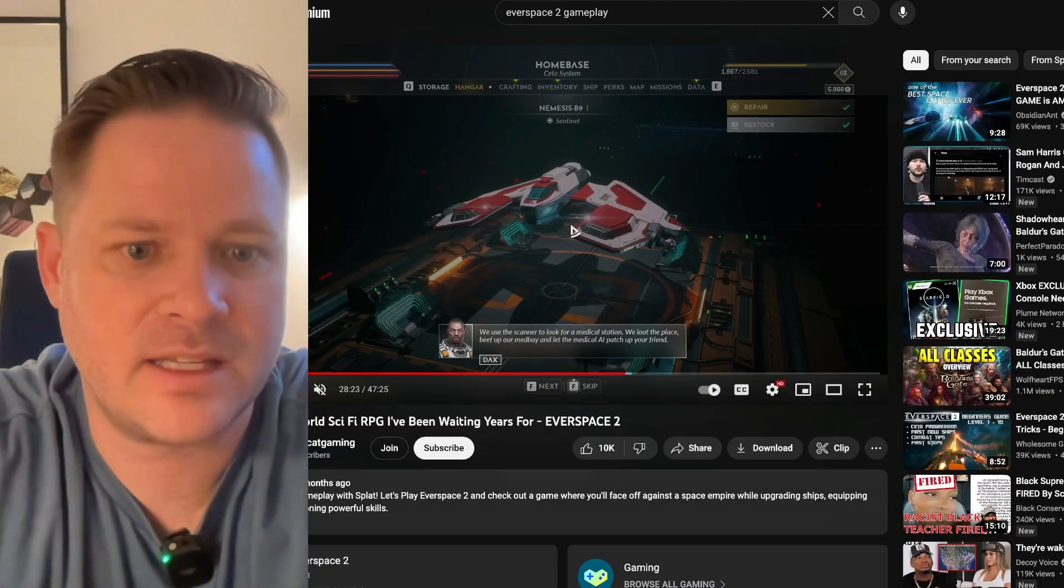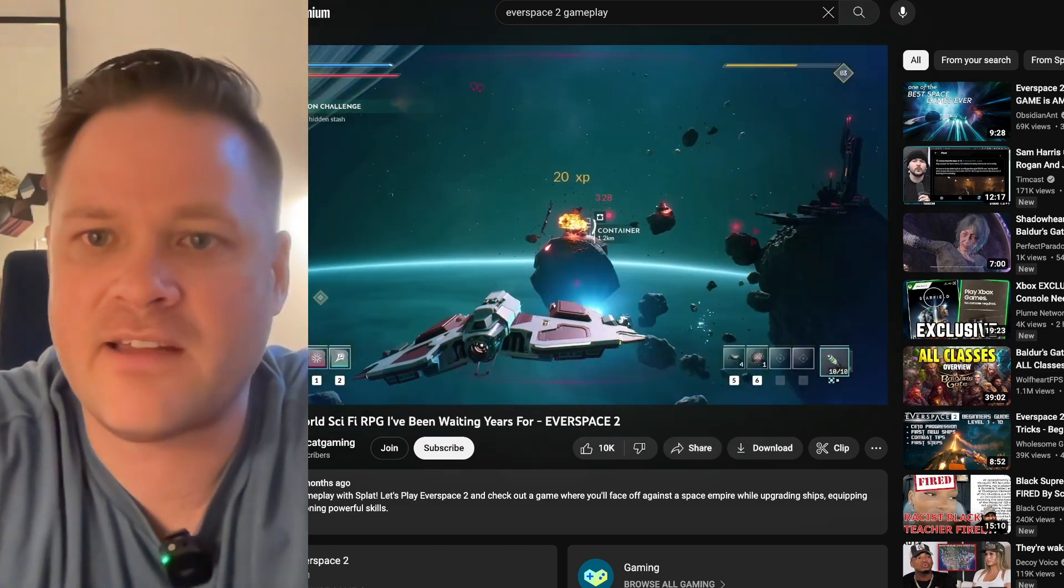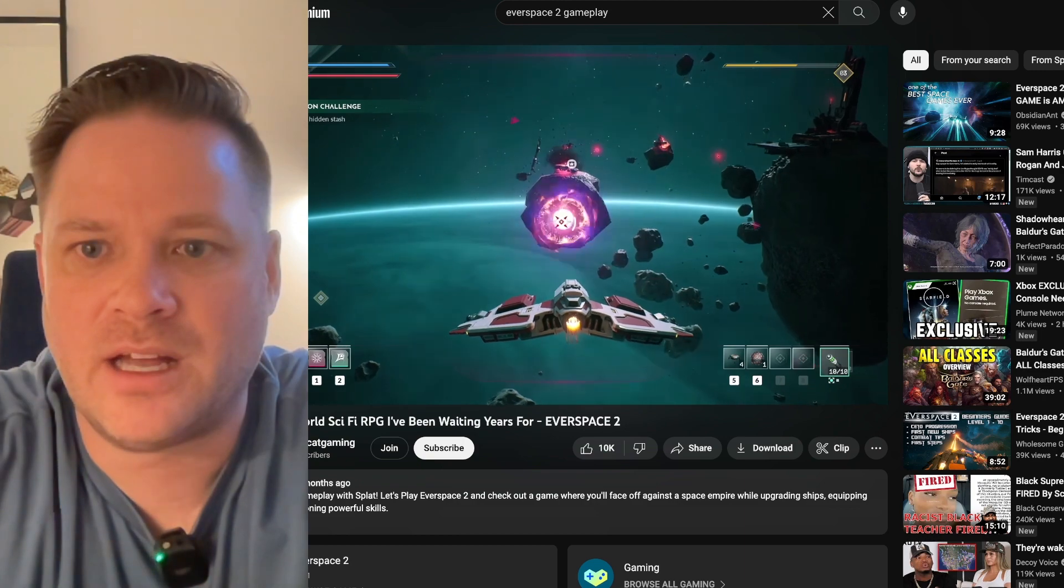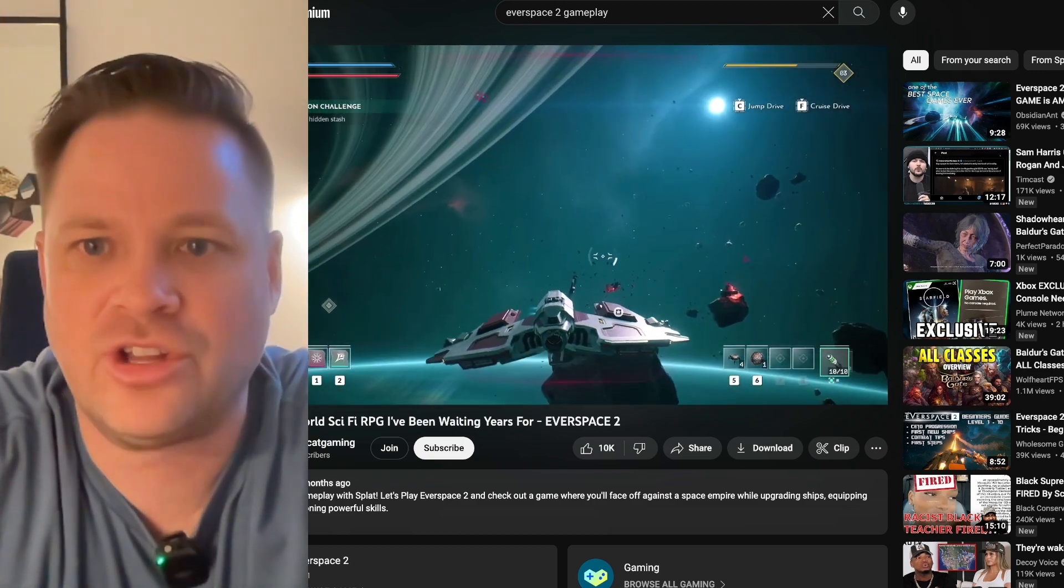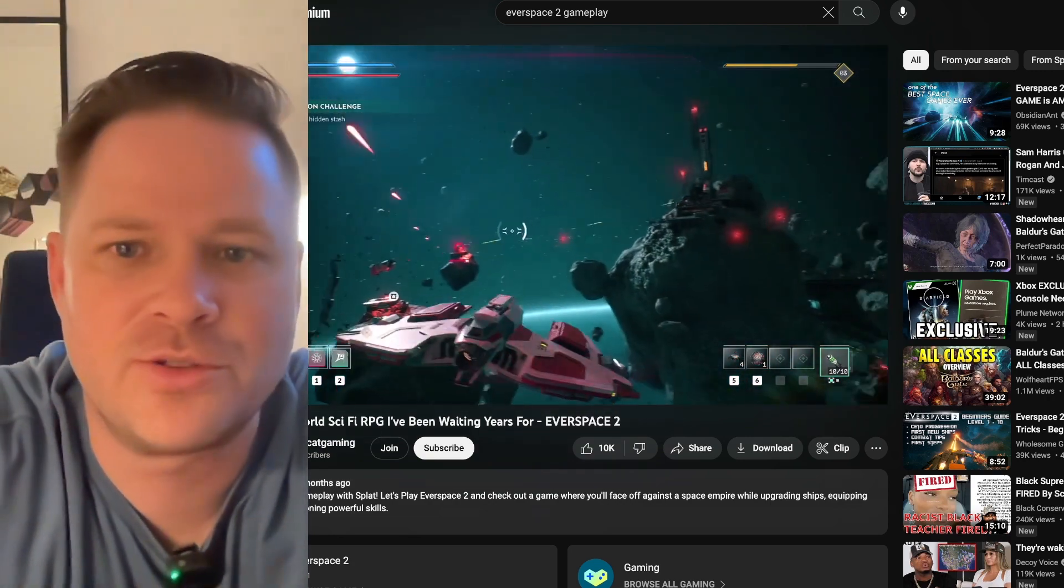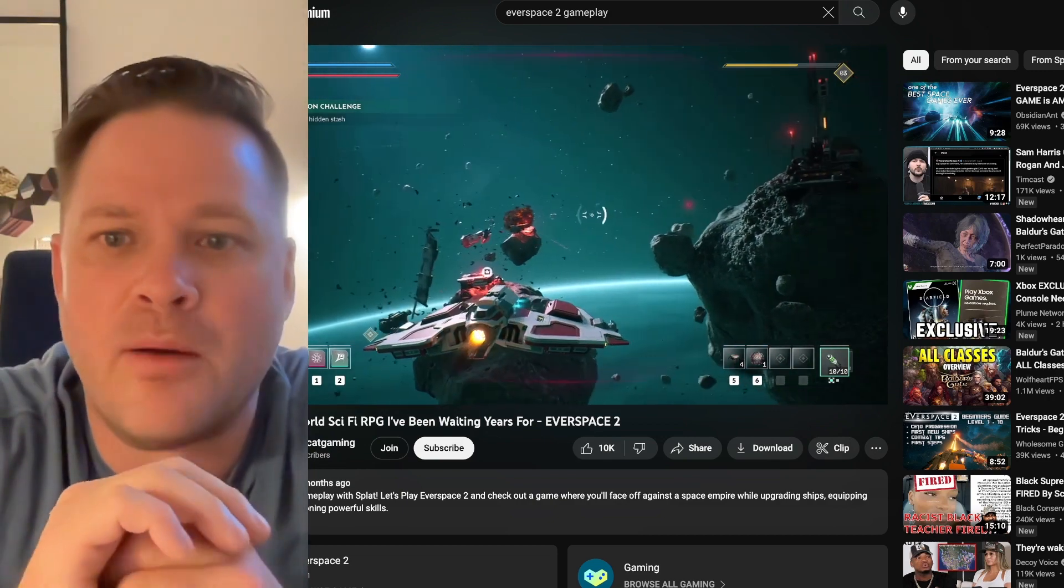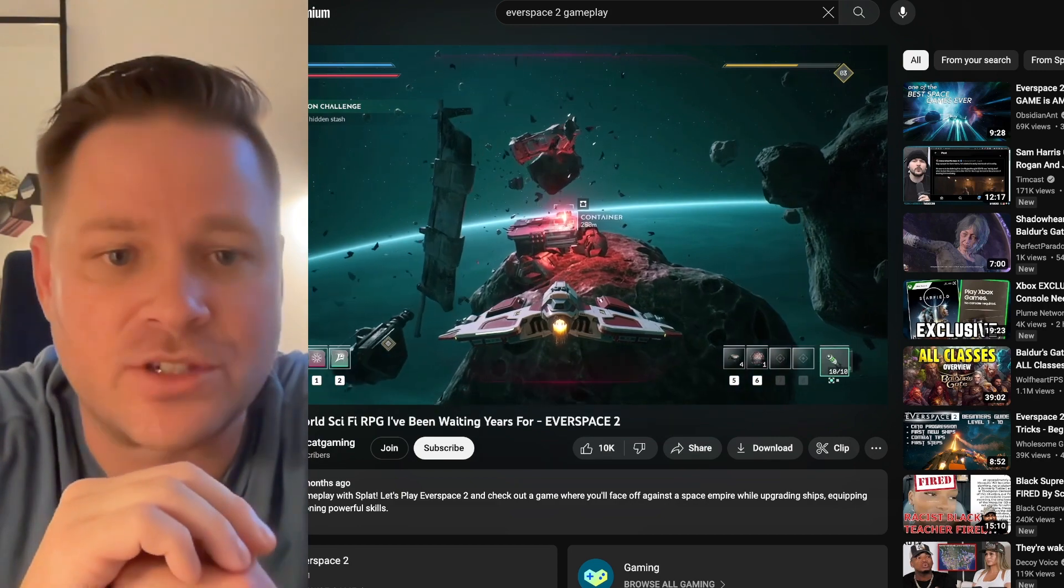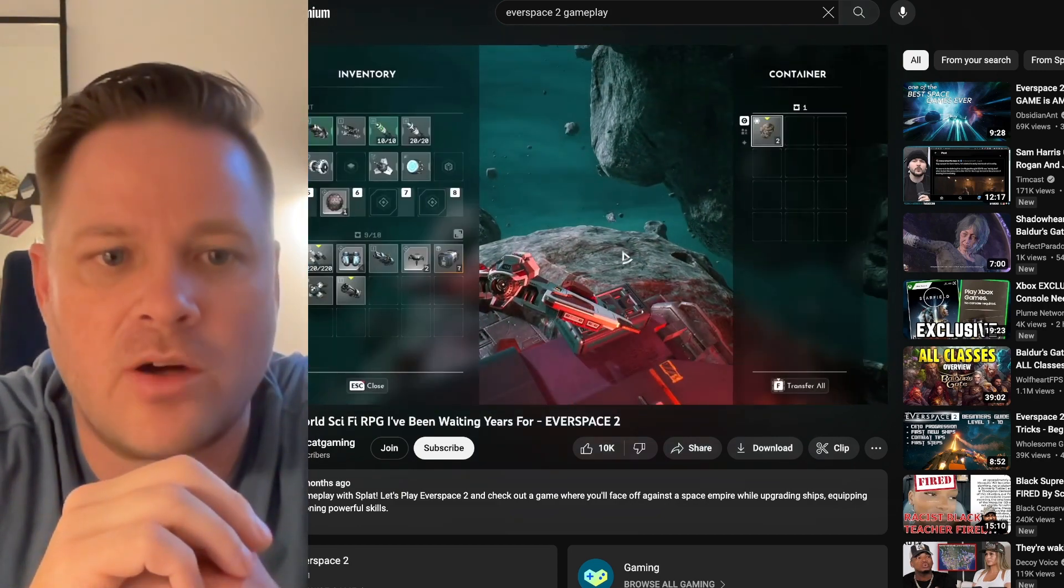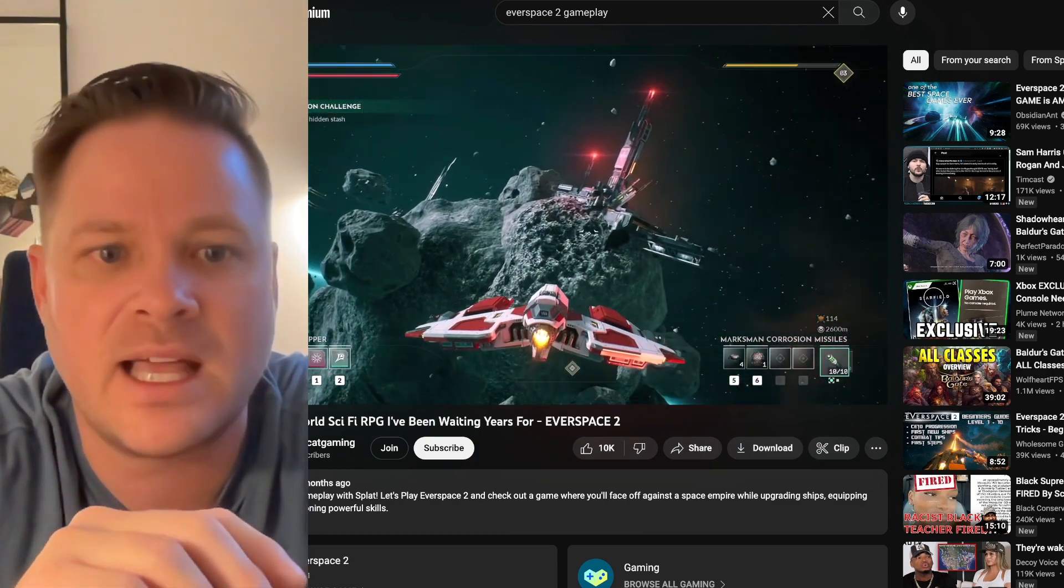And finally, the game that I'm most excited about is Everspace 2 baby. Everspace now has an 81 on Metacritic score. Pretty decent. It's been out on PC for a while in preview mode. It is now coming to Game Pass this month. And I could not be more excited here. Let's take a look at gameplay. It is an open world sci-fi RPG. Just look at it.